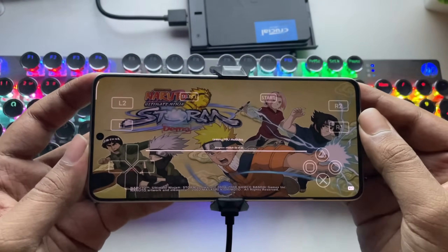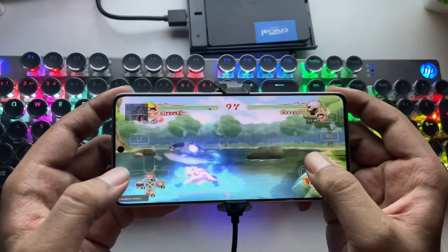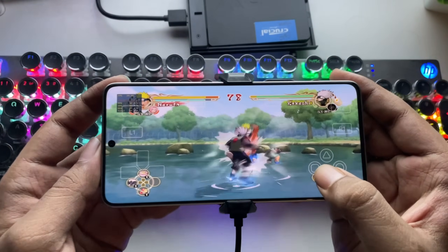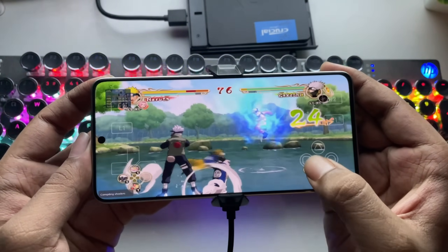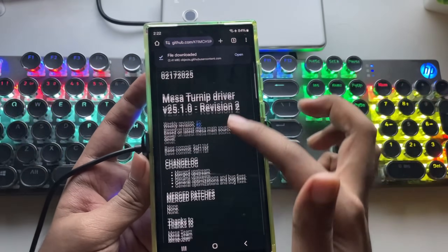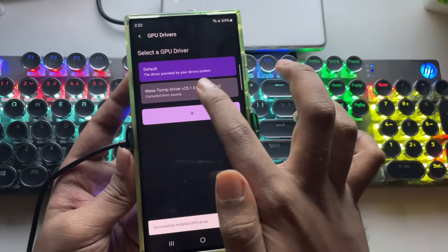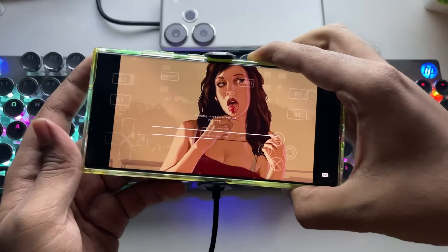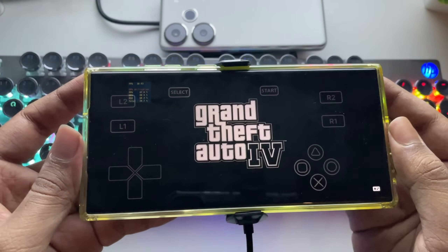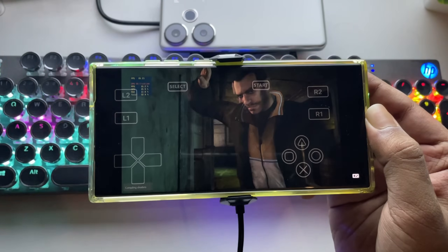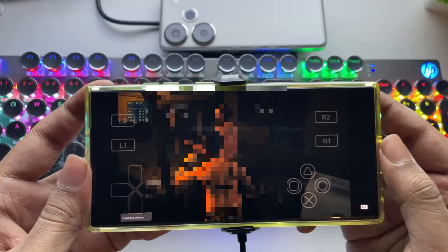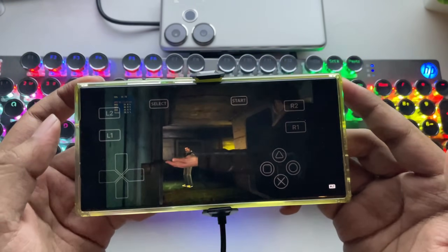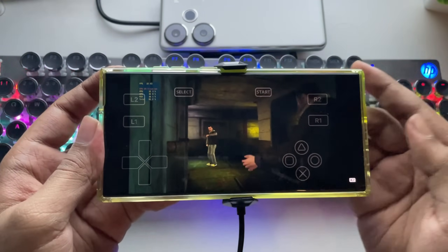Let's try Naruto Storm next. As you can see, we are almost getting a stable 30 FPS — the Mesa Turnip Driver is working pretty well. Let's also test this on my Galaxy S24 Ultra, where the Mesa Turnip Driver has been imported in the GPU driver. Testing GTA 4, we're getting almost stable performance around 25 FPS. The Mesa Turnip Driver has definitely improved performance and stability in RPCS3 on Android.